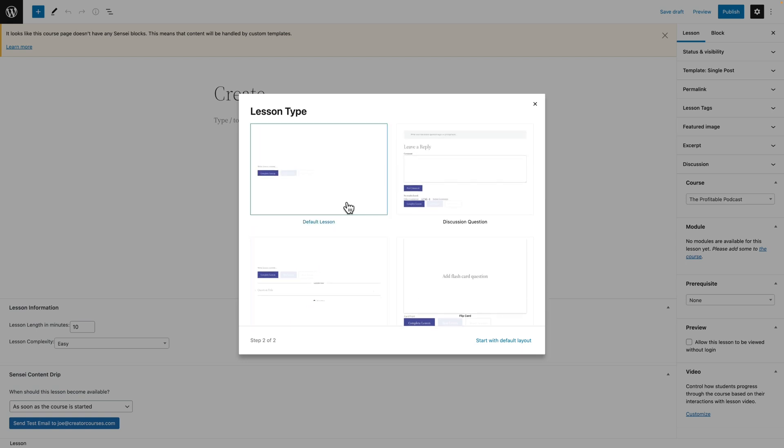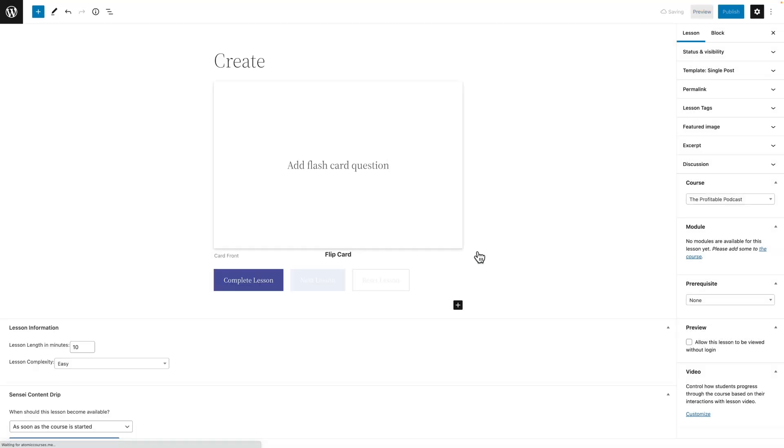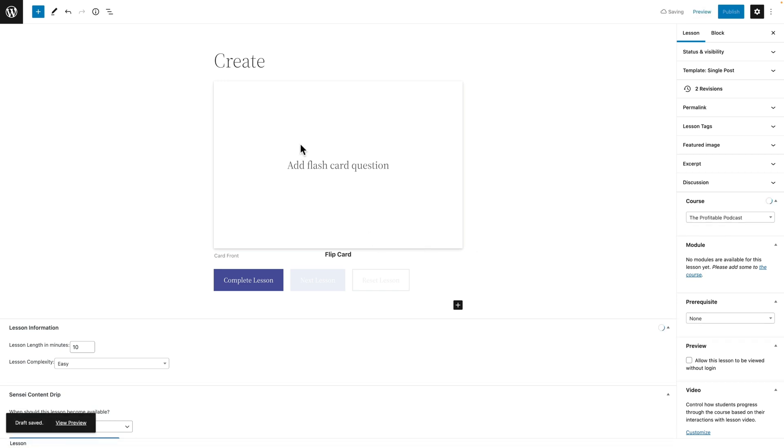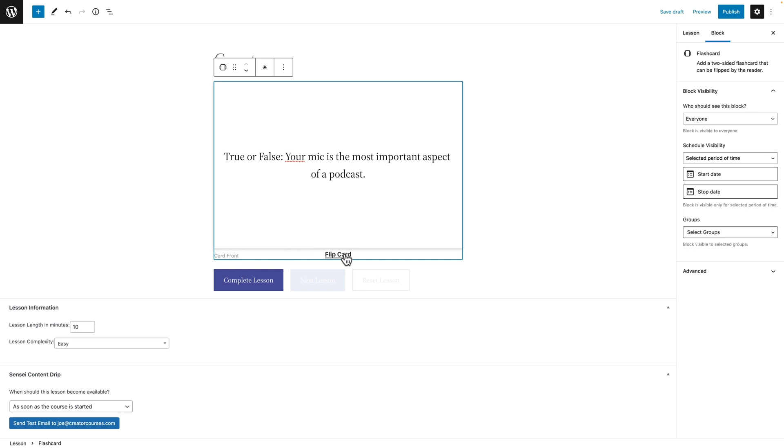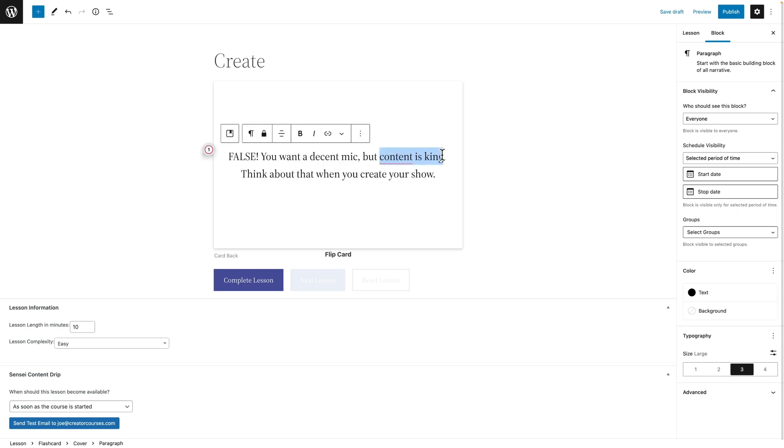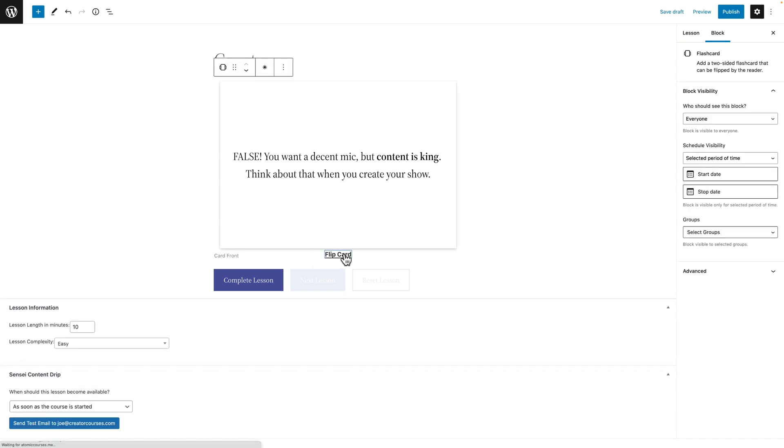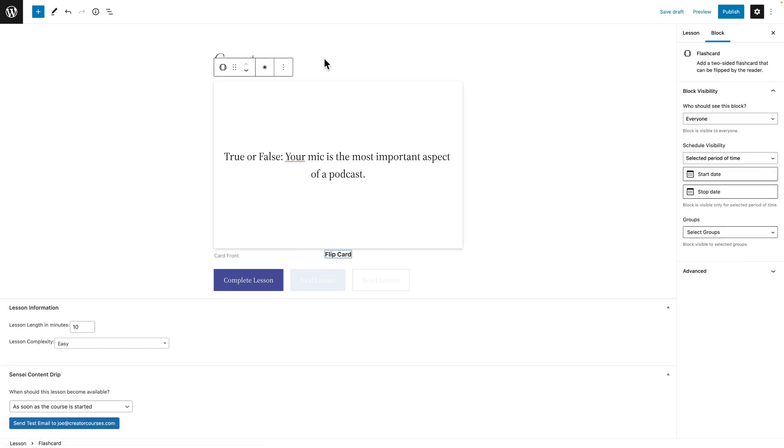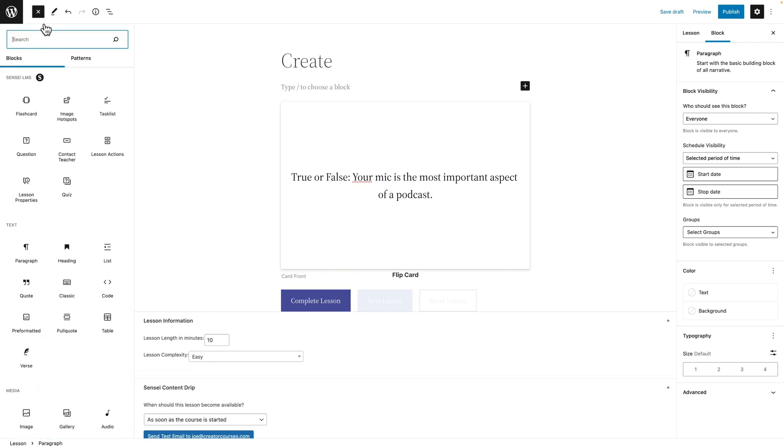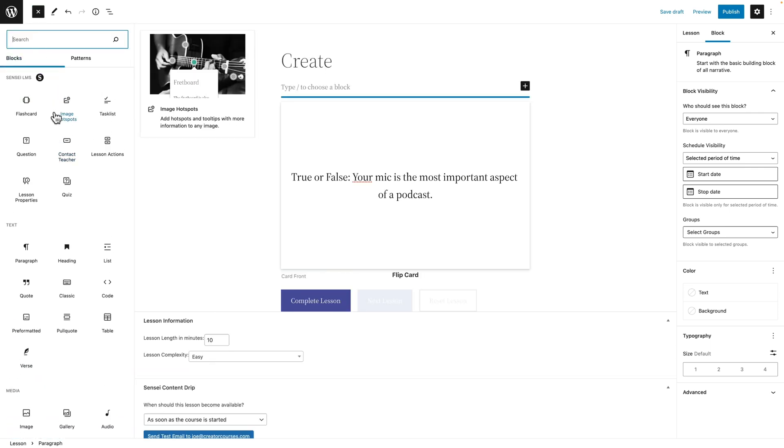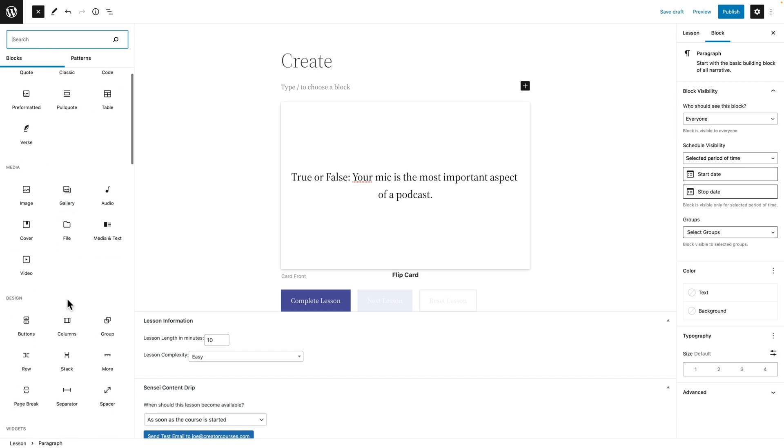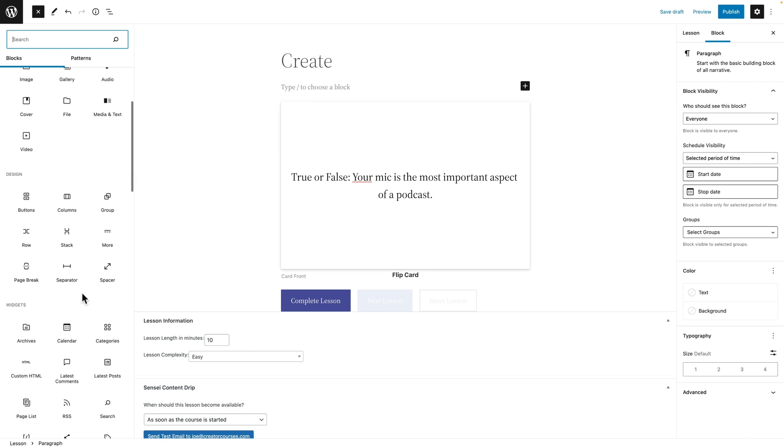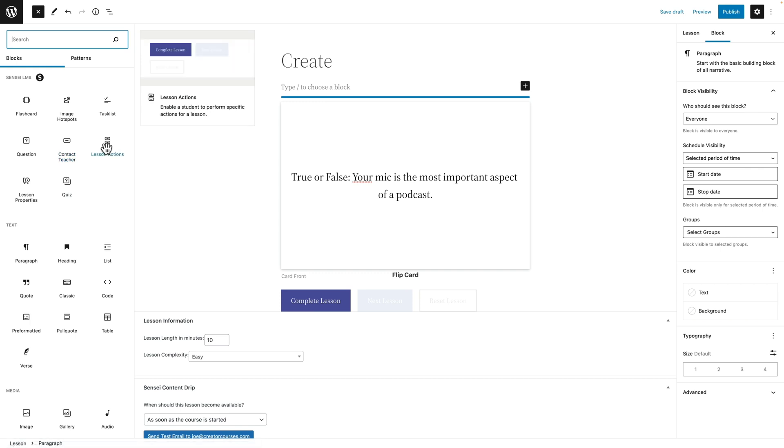The default lesson is plain text. Let's go ahead and add a flashcard. So I'll add a flashcard question here. And then if I click Flip Card, the card flips over to the back and I could say False. And then this is just text so we can bold it and things like that. So this is our flashcard. But that's just one block. We can add more blocks here. So if we click on the plus sign, we could see all of the Sensei blocks or we can add regular old block editor blocks too. But there are a lot of really great blocks here.